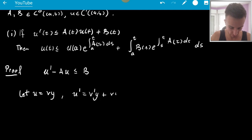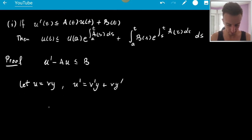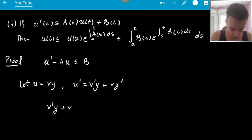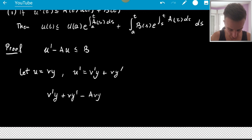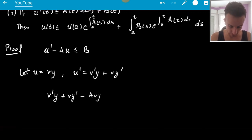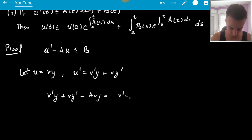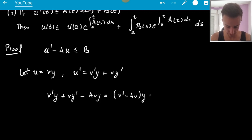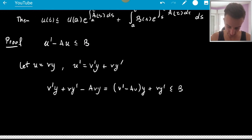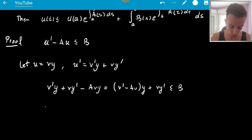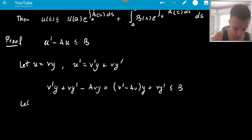So we have U' = V'y + Vy', and then we get V'y + Vy' minus A·V·y from the left-hand side. I'd like to make some terms vanish, so we get (V' − A·V)y + Vy', and that is less than or equal to B. Since I made this arbitrary substitution, let's set V' − A·V = 0.